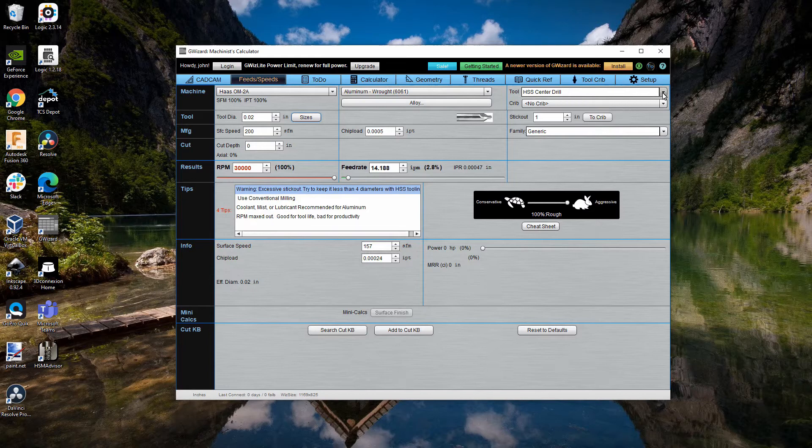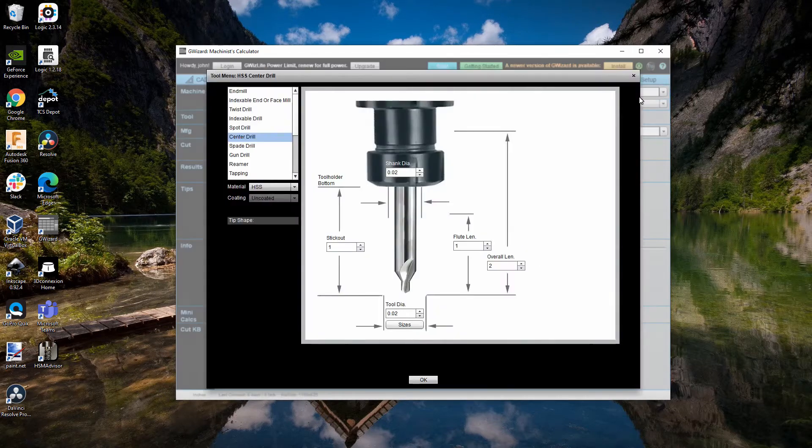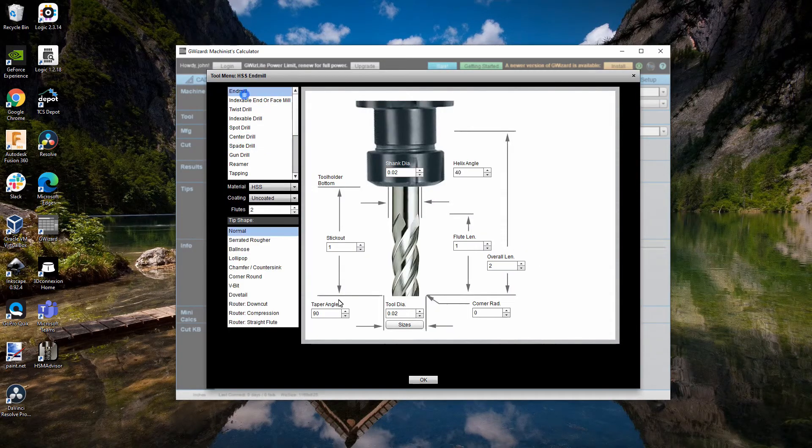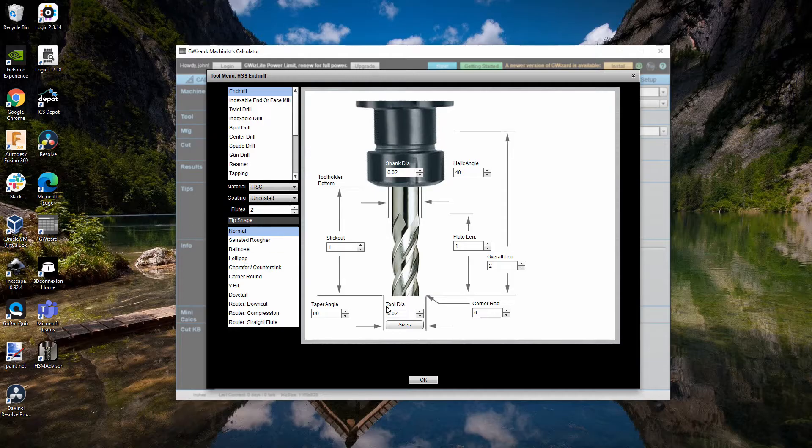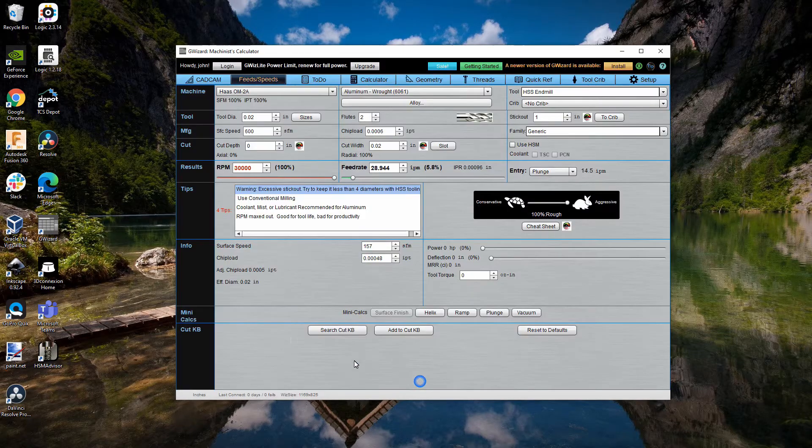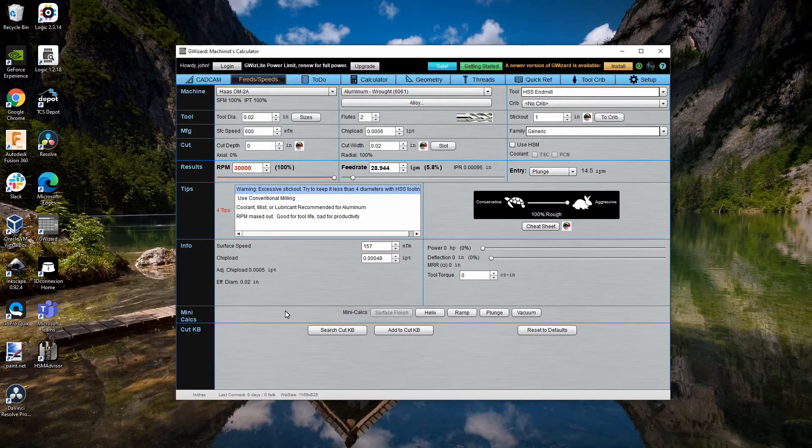But we'll come back to that. I see why. This is currently set to a drill. So, what we want to do is switch to an end mill. And I'll do a normal end mill. And I'll just leave everything the way it is right now.